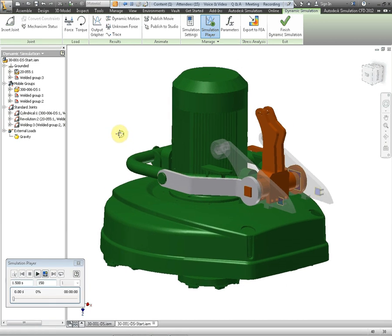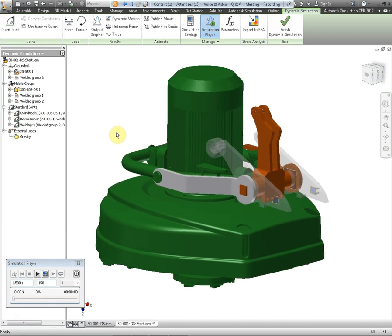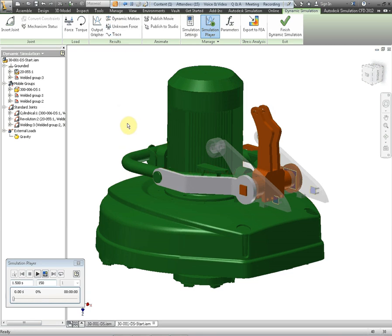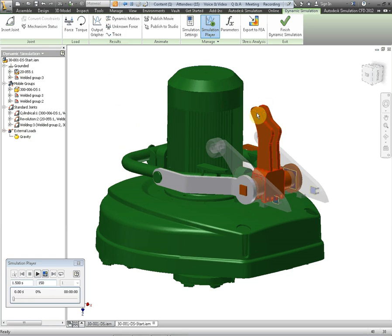So I'm going to show you two things that we can actually do in Inventor Dynamic Simulation that are of use to you the designer. First of all we're going to take a look at unknown force. Now what unknown force does is it calculates the force torque or jack required to maintain your mechanism in equilibrium.